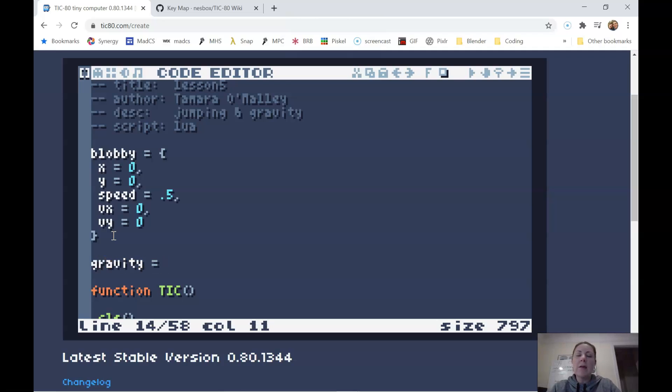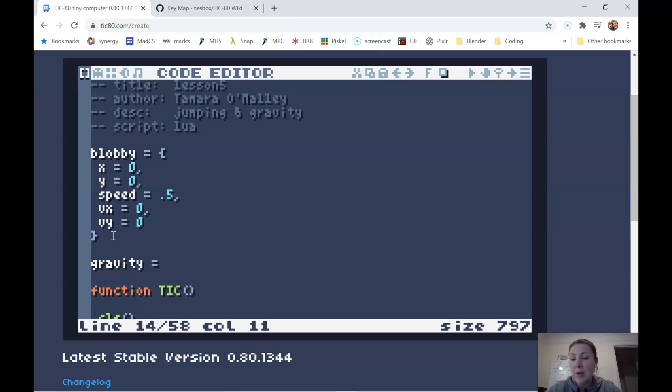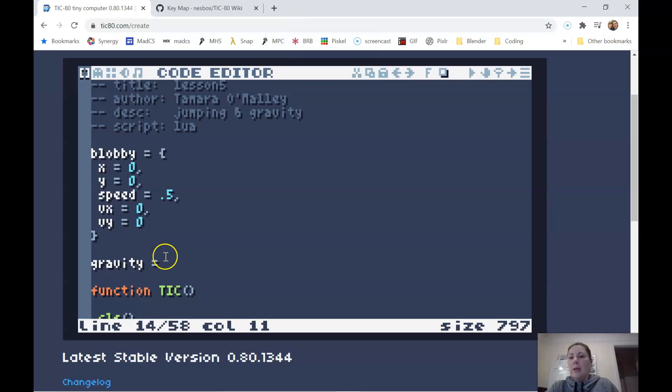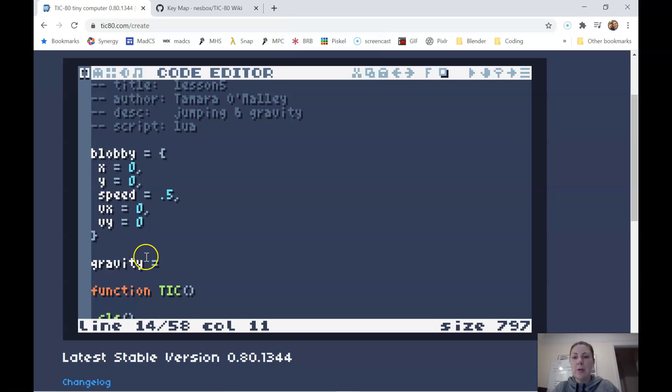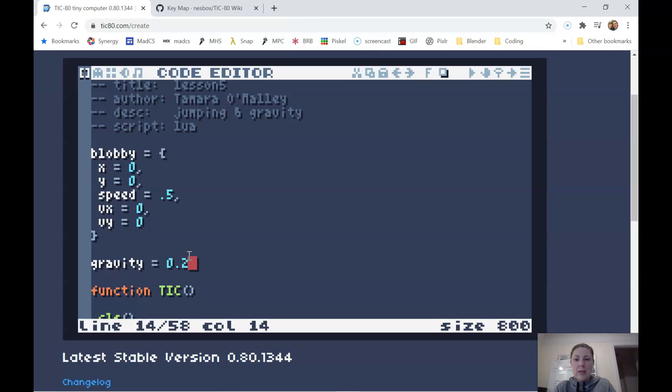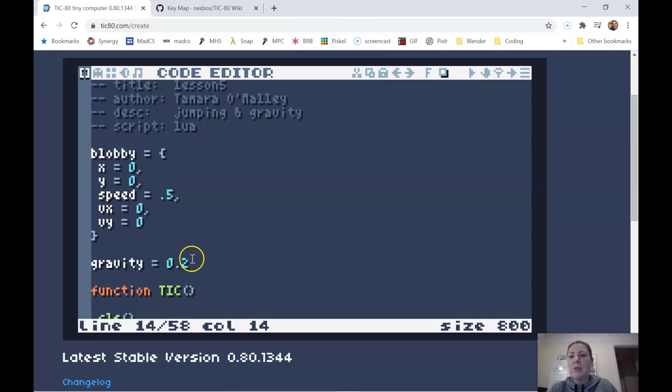So up here above the tick function, we're going to add a gravity constant. And this gravity constant is something that would apply to any character or potentially an object if you wanted your objects to be falling. Like if something got pushed off of a platform, then maybe it would fall. So we're not going to put it inside blobby because then it would apply to blobby. We just want it to be a general constant. So I'm going to put it outside of my player table. And I have experimented with this a little bit and it feels like 0.2 is pretty good. But you're welcome to play around with this number and find a number that works well for you.